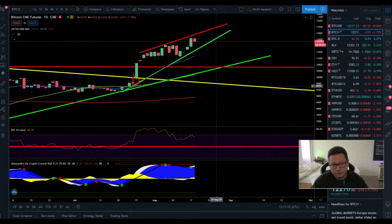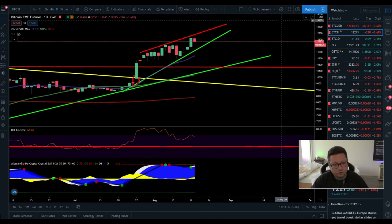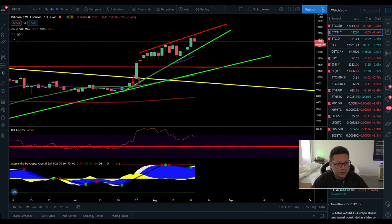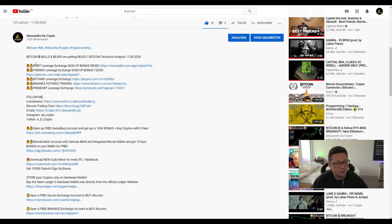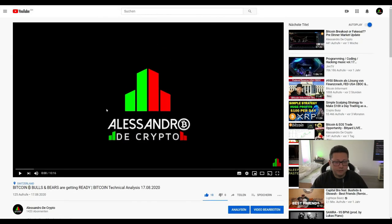That would close the gap, confirm a bigger correction, confirm the new support, and then set up the big push to the upside — potentially breaking $16,000 and $20,000 in the coming weeks and months. With that said, don't forget to smash the likes, thank you for your support, subscribe to the channel, and if you need an account on Bybit, Phemex, or Bityard to trade with up to 100x leverage, all sign-up links are in the description. You can also join our free Discord trading chat — link is below. Thank you for watching and see you in the next one!